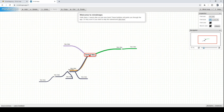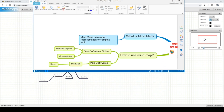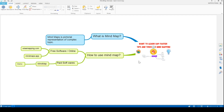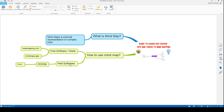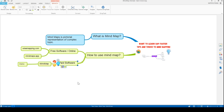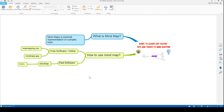Now let's look at iMindMap, a paid desktop mind mapping software. I've already created a mind map here. The central idea has a picture you can add, and I've set it up to show 'What is a mind map' — a pictorial representation of a complex topic — and 'How to use mind map free software,' showing two online websites. I can also edit text on the fly and it shows spelling suggestions.